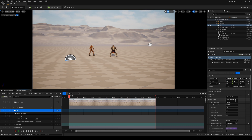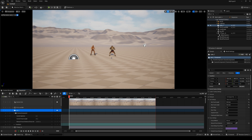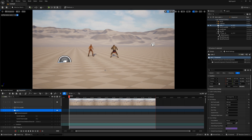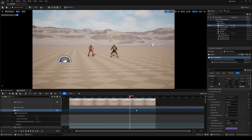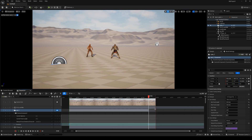Next, we need to change the camera's focal length. Here I change the camera's position, then I create a new keyframe, change the camera's position again, and change the interpolation to linear.